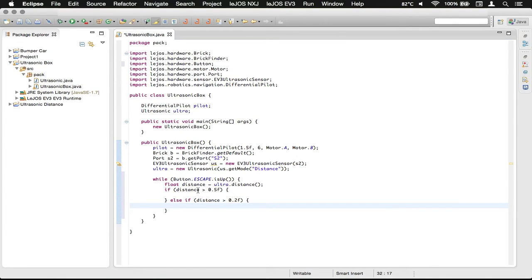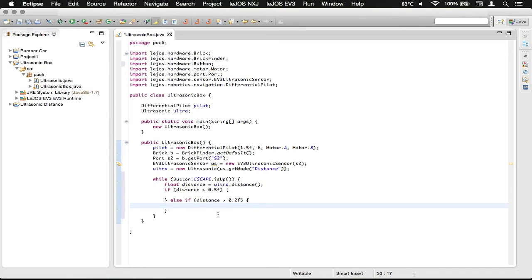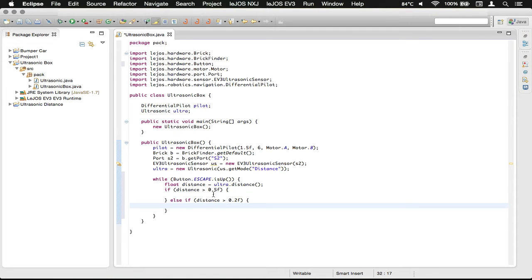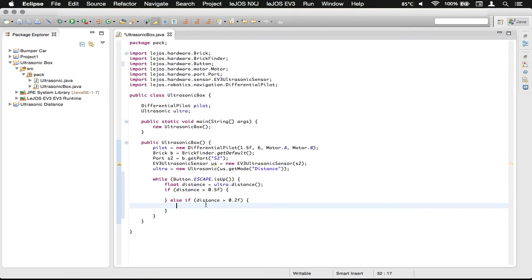So first it will check this, and if it is greater than 50 centimeters, it will do whatever is here, and then it will check this. And that's kind of how you can do a little bit of elimination, where you know that this will be between 50 centimeters and 20 centimeters, because if it was greater than 50 centimeters, it would be in here, not in here.